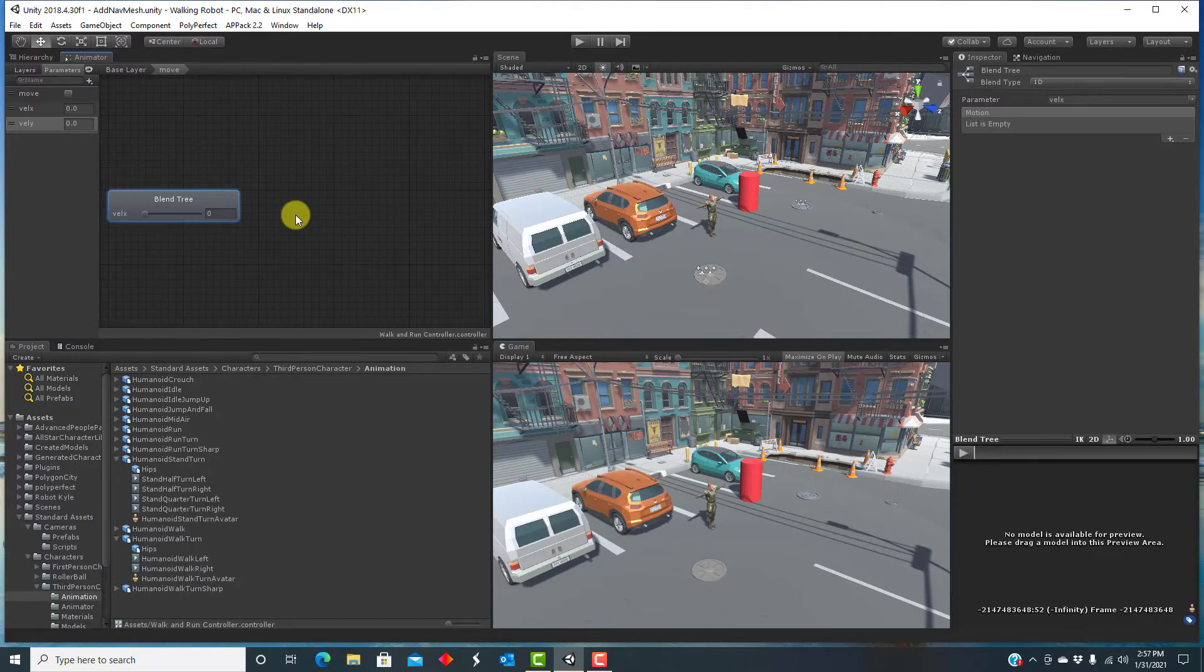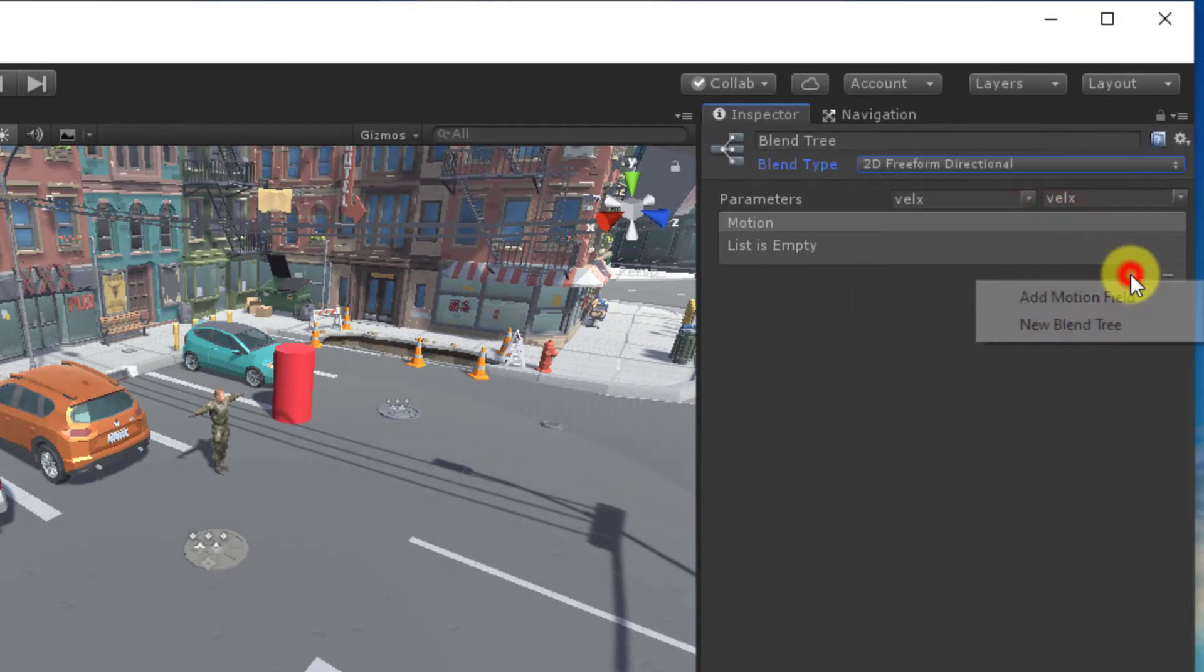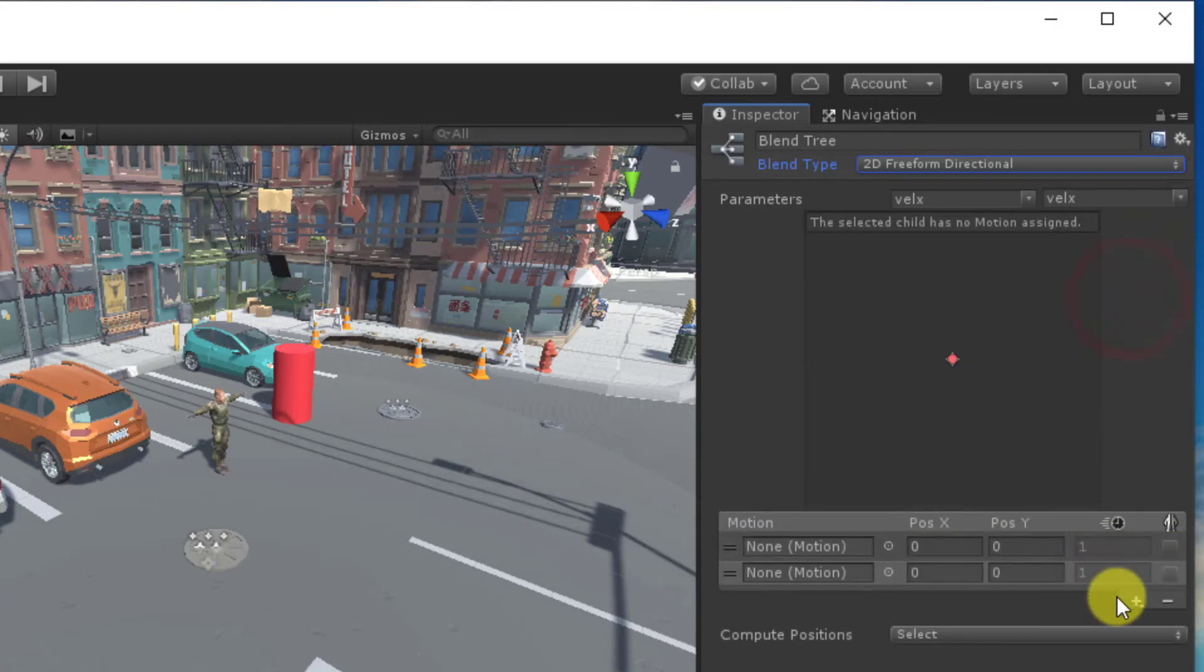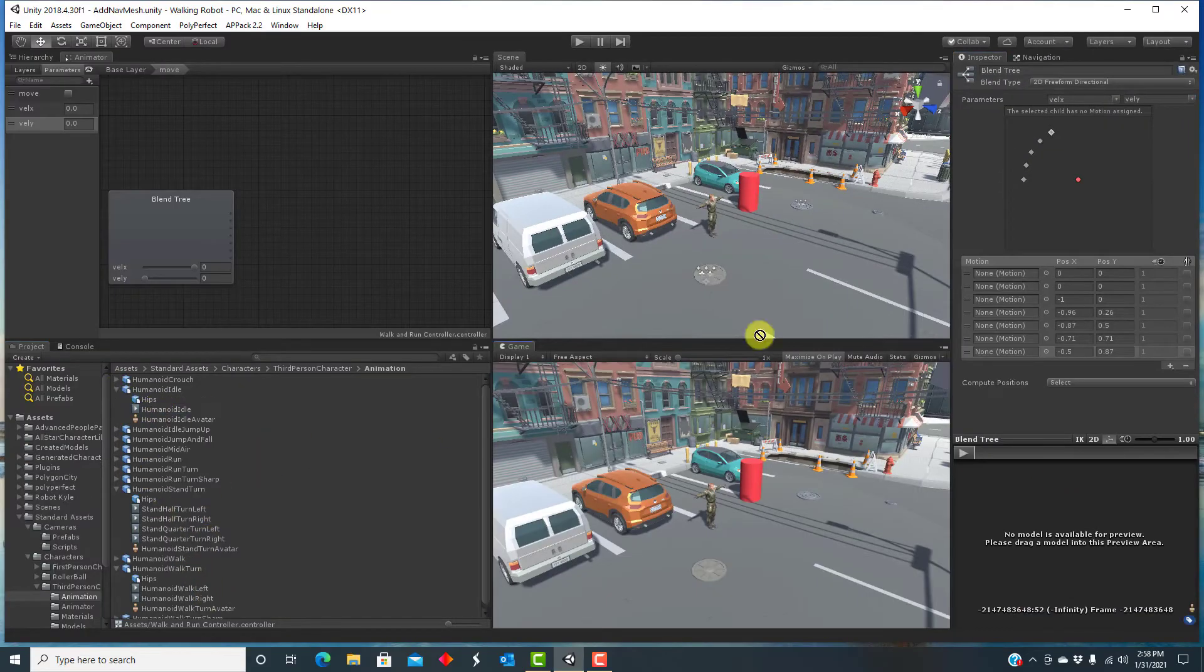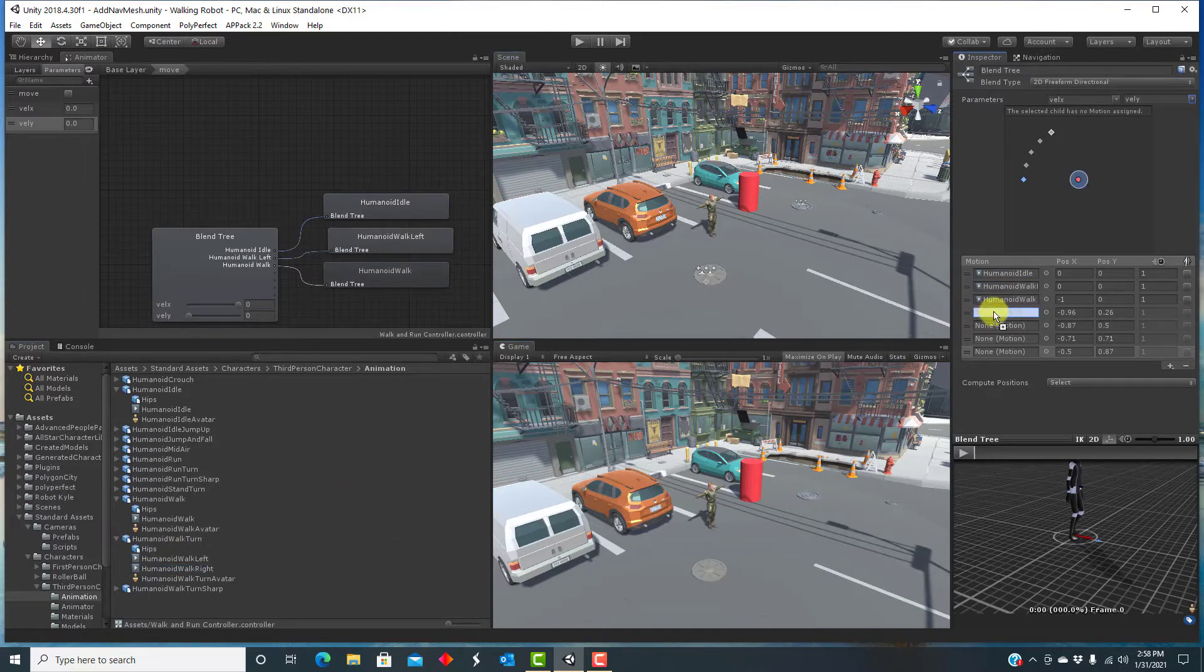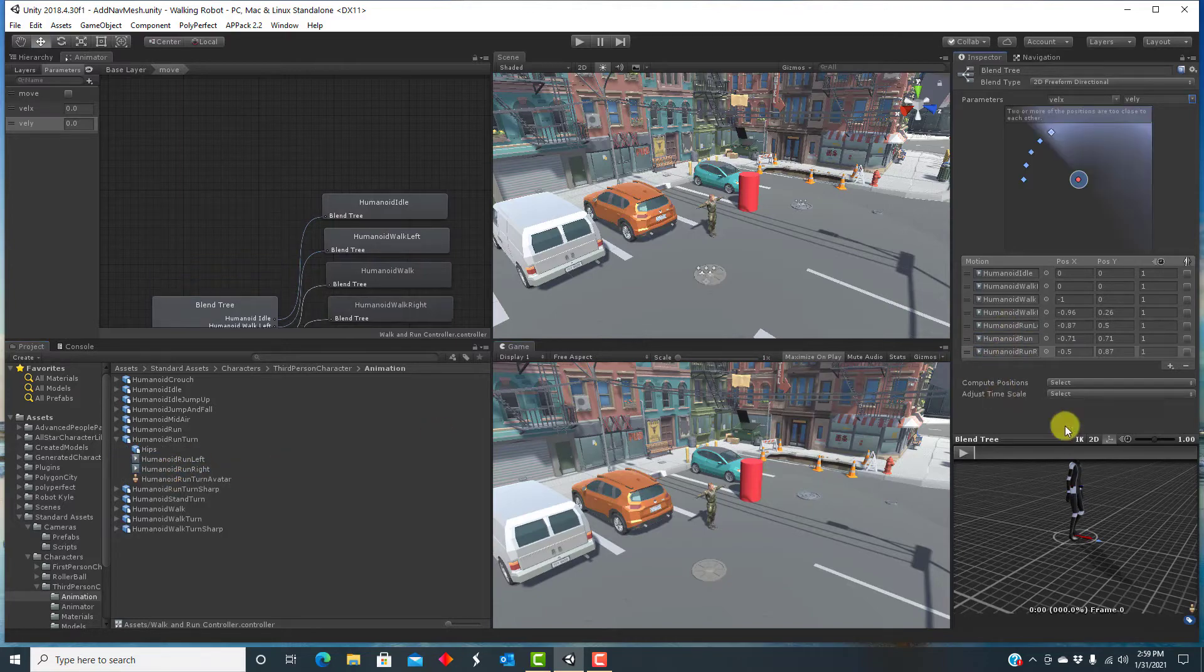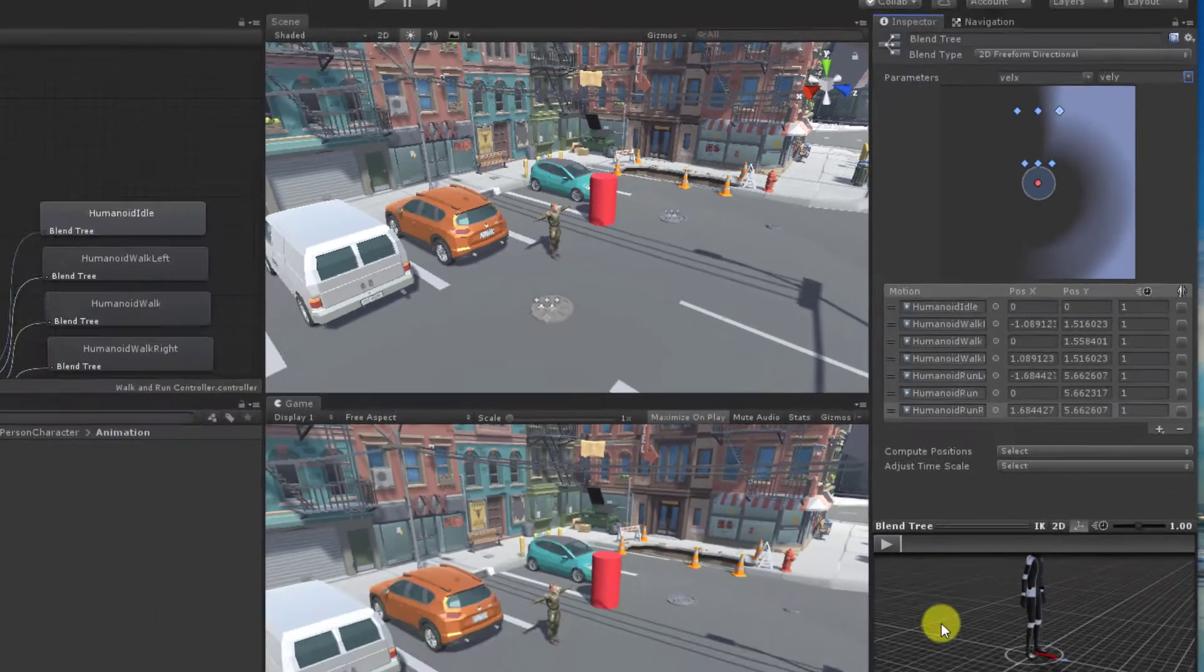I set the blend tree to be 2D freeform directional, which is appropriate for movement in the same 2D ground level at different speeds. I add animation clips for idle and for walking and running straight and with turns to the left and right.